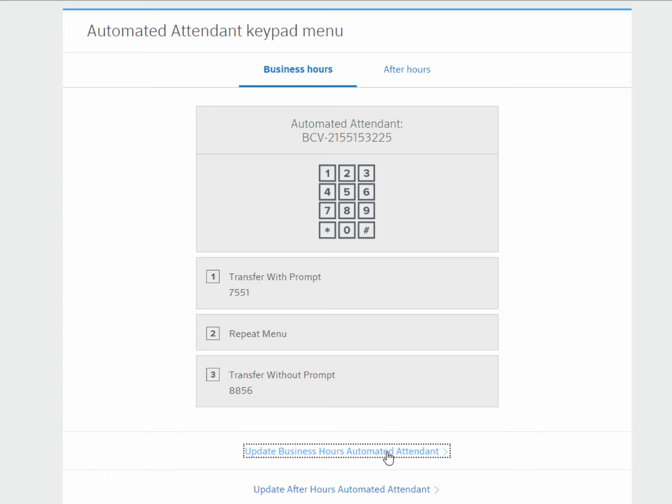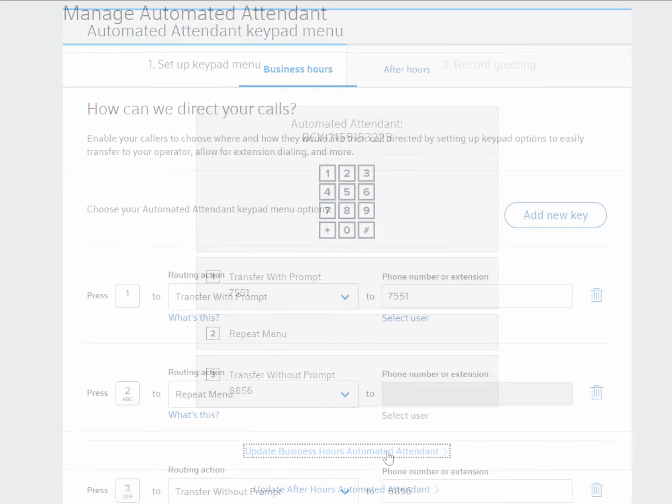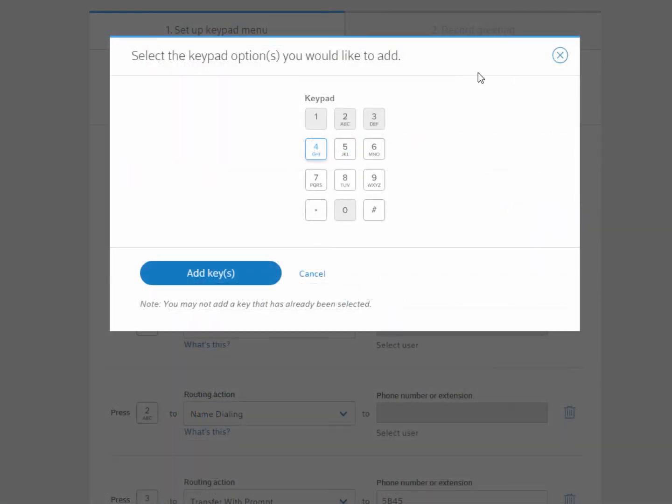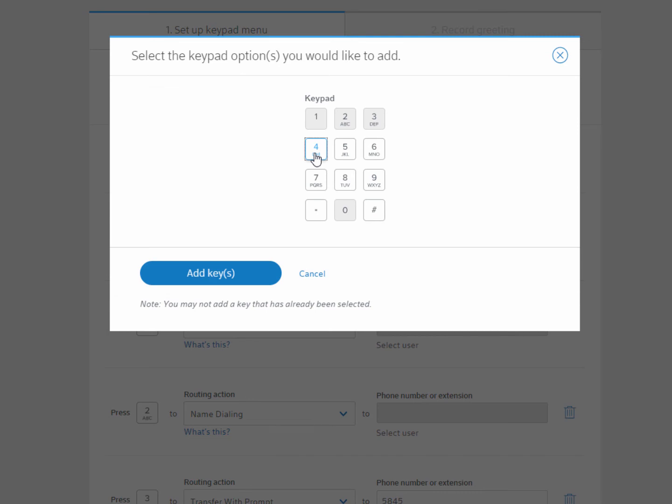Let's start with the business hours automated attendant. Select Update Business Hours Automated Attendant. To add a new option, select Add New Key. You do not need to use all of the keypad options given.